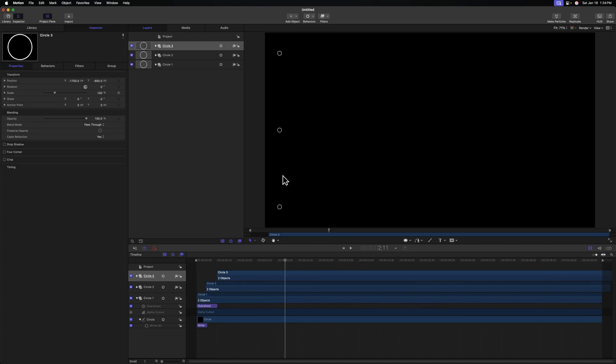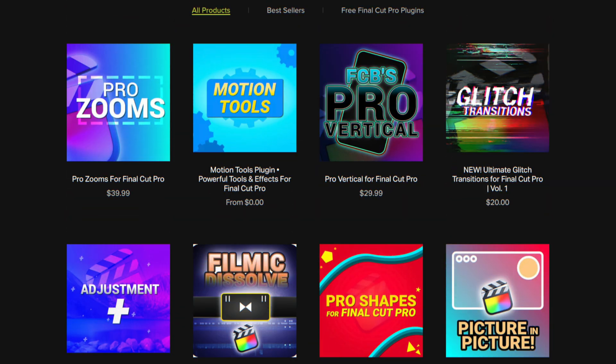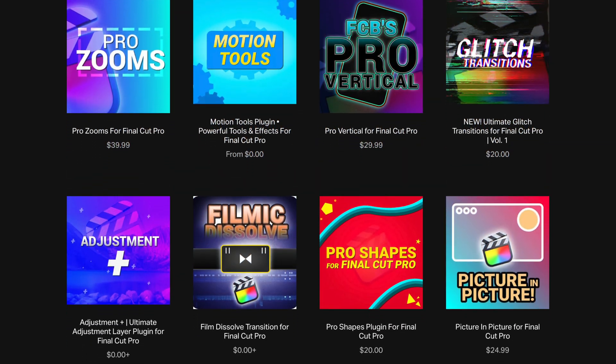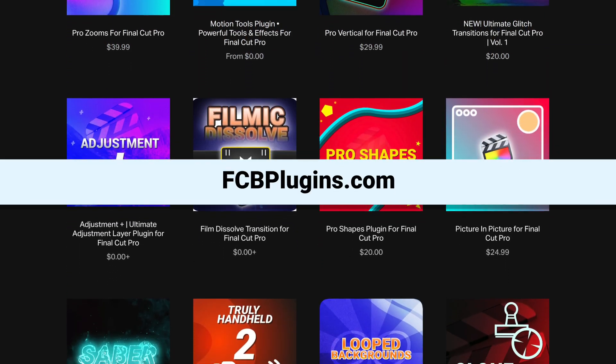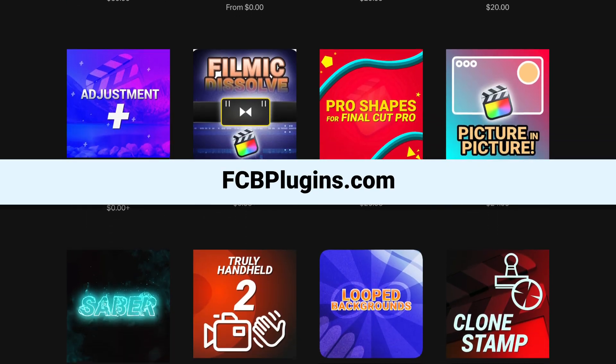Next, we're going to go ahead and add in our line and make sure it's being masked out by each individual circle. But before we get into that, I just wanted to mention that I do create Final Cut Pro plugins, and you can go and pick them up at fcbplugins.com.